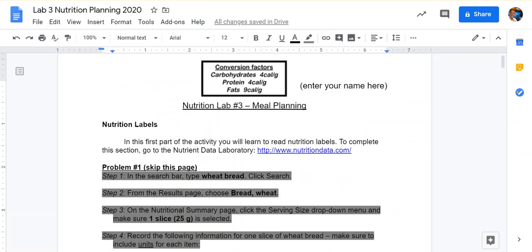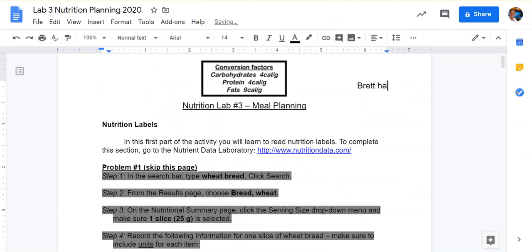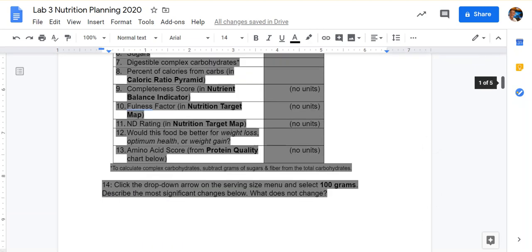Let's get started on the lab. First, you're going to want to highlight this part and type your name in here. You don't need to put your period in there, but you can if you want. Next, you'll notice that some of the questions have been modified with gray highlight — these are questions that we're going to skip, to make things easier for you to work this out remotely on your own. So we're going to skip down to page 2.